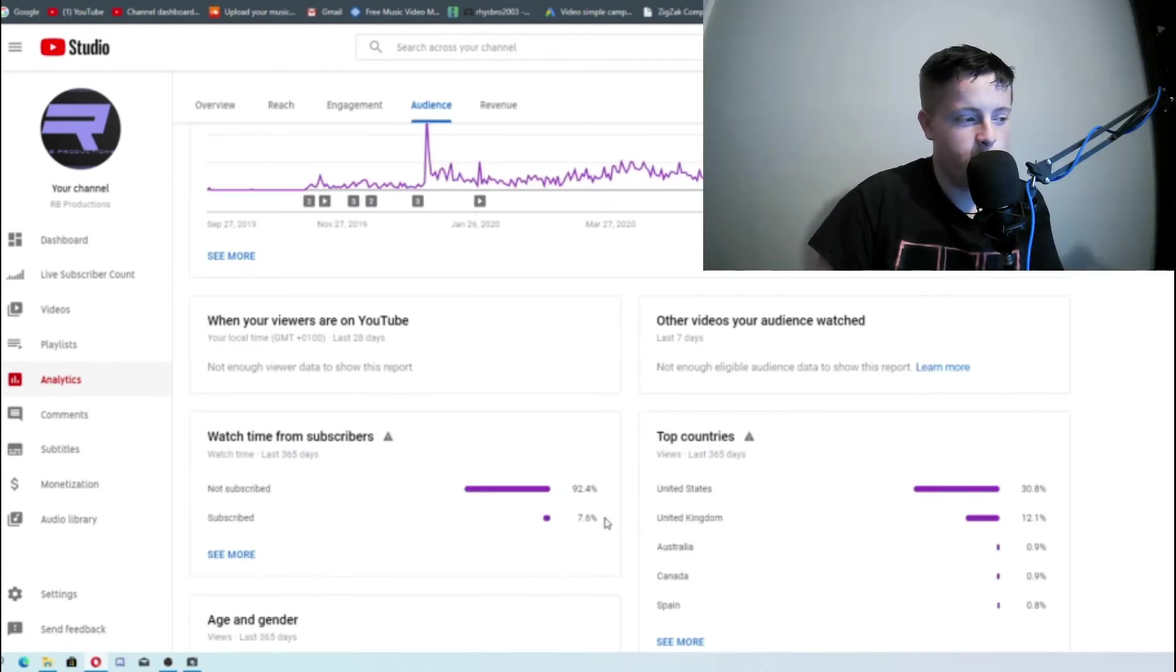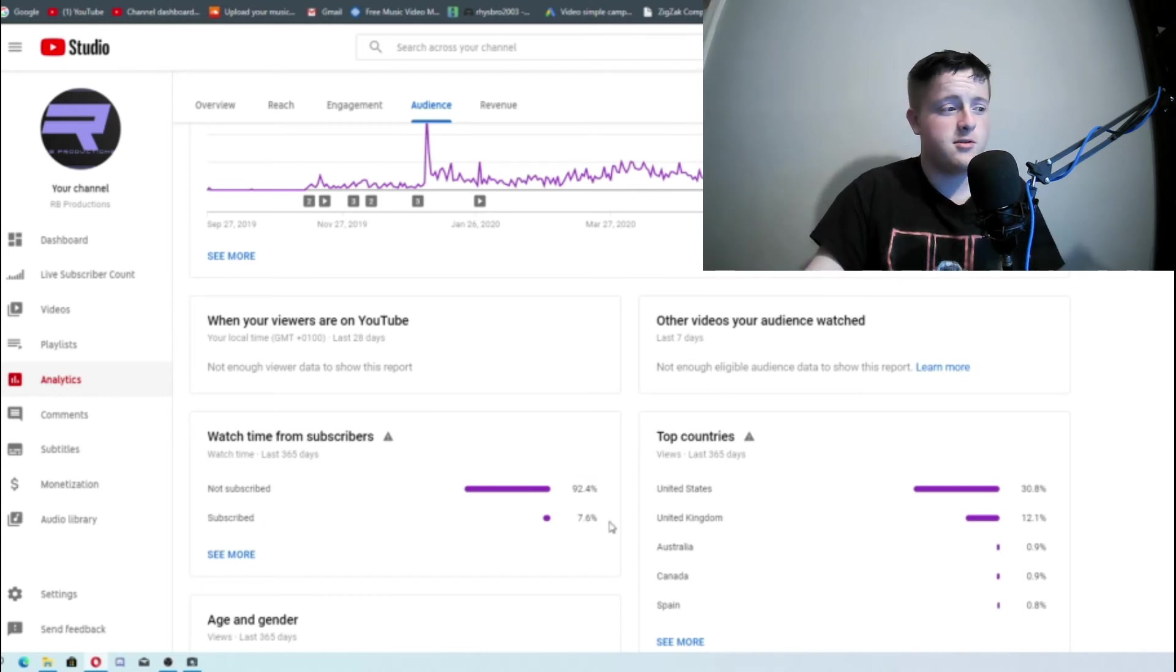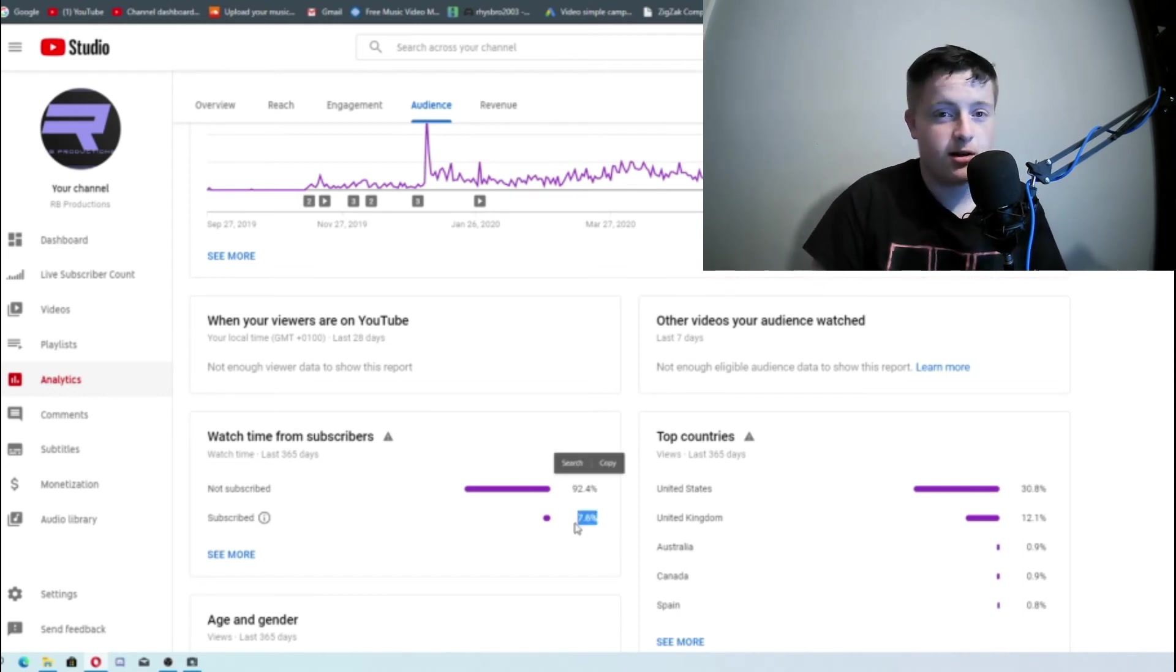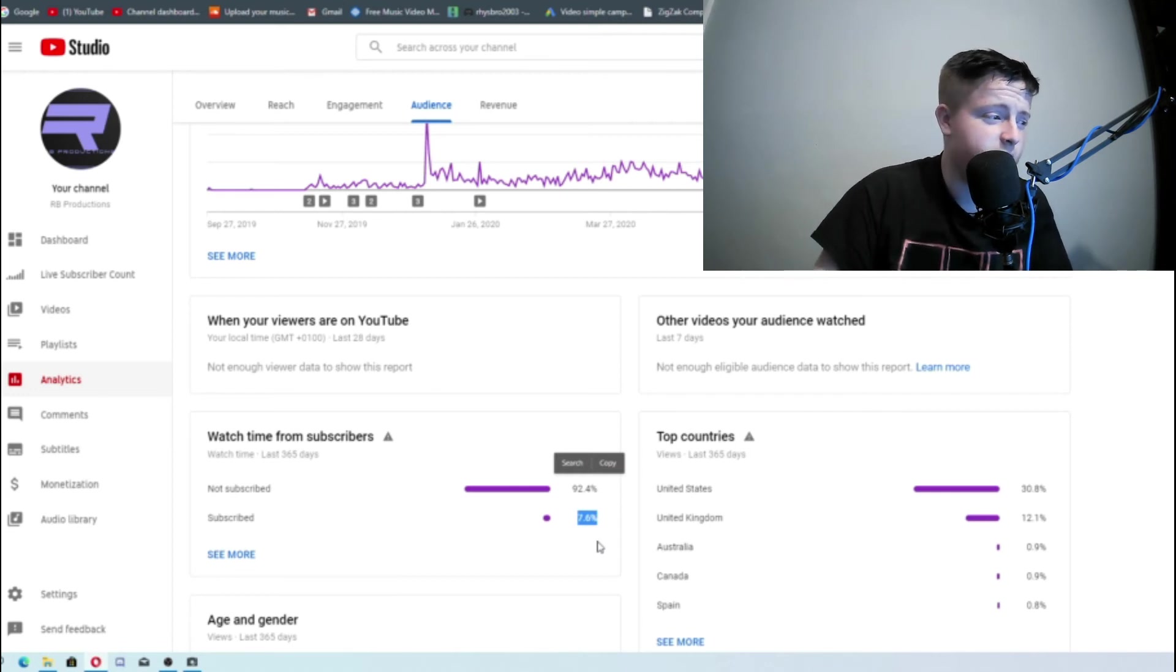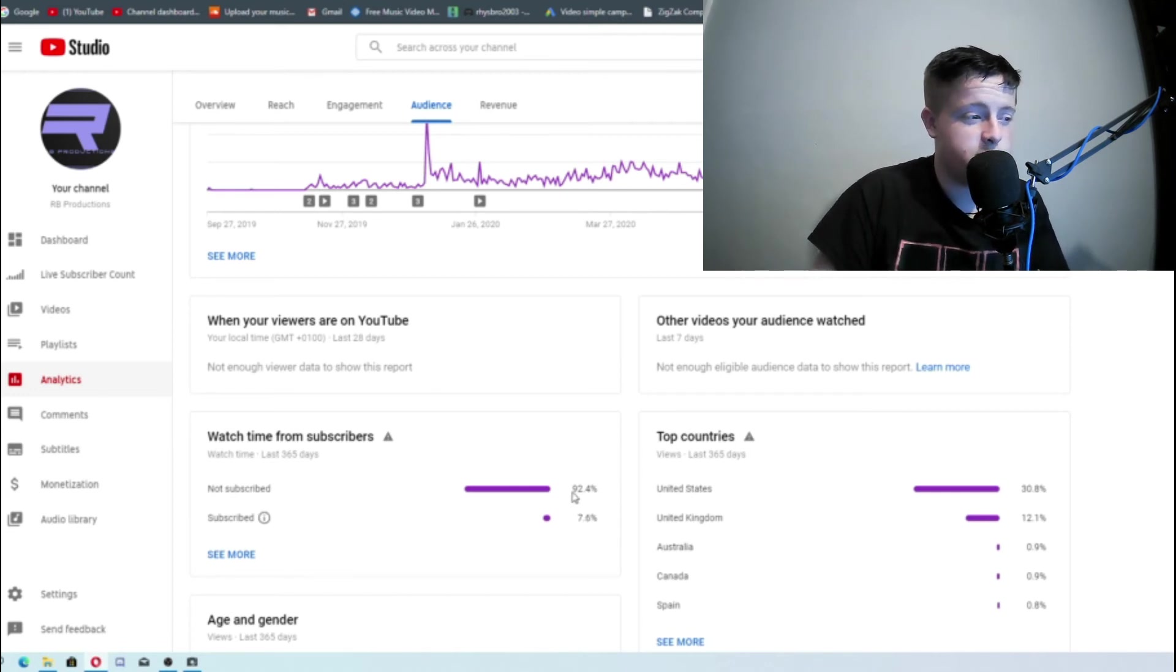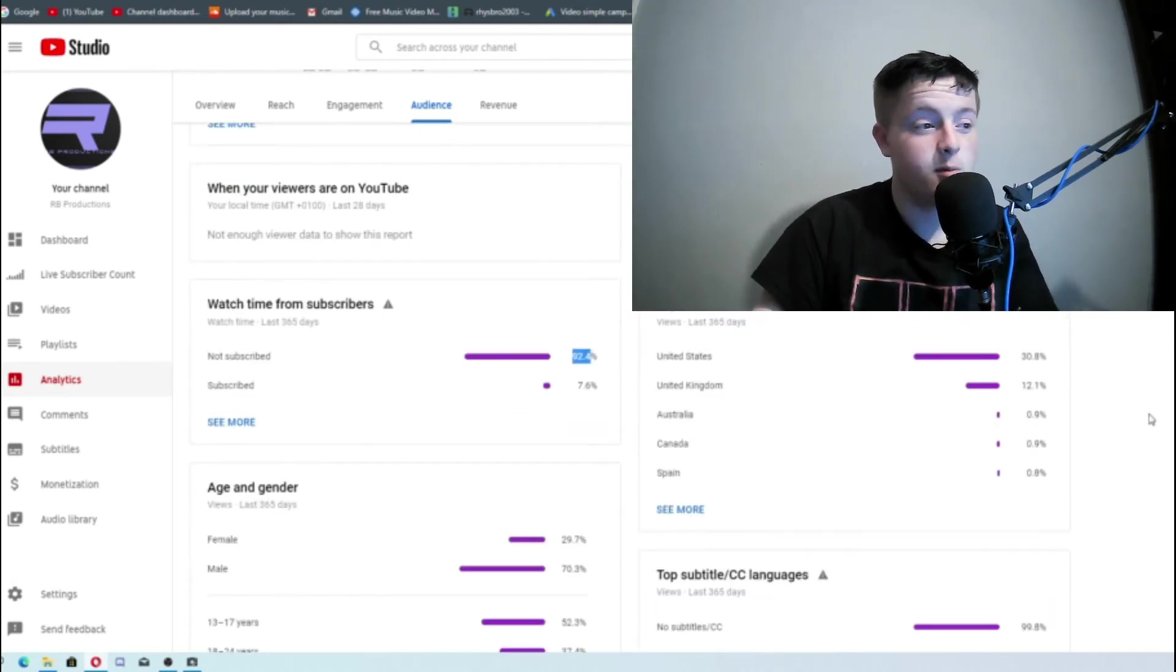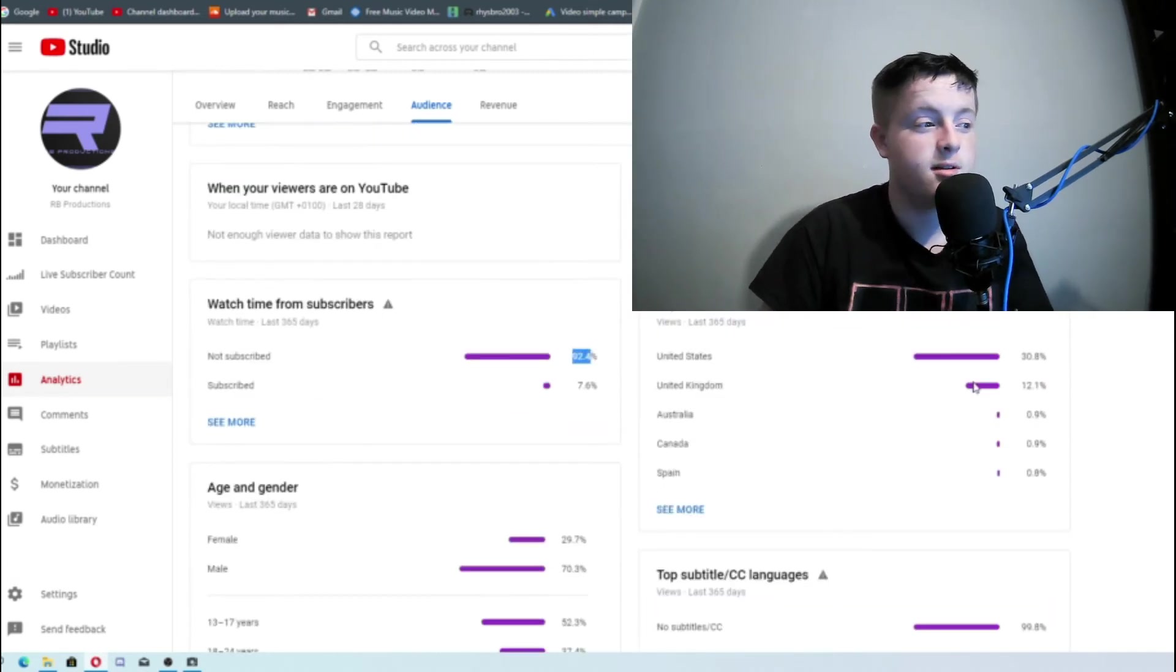This is a common one that most YouTubers will see. So most people who watch my videos are not subscribed. Only 7.6% are. That's fairly decent, actually increasing 92%. So if you're not subscribed please subscribe. Subscribe to my podcast as well. We'll be starting that soon. Link in the description.